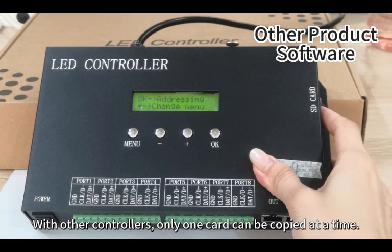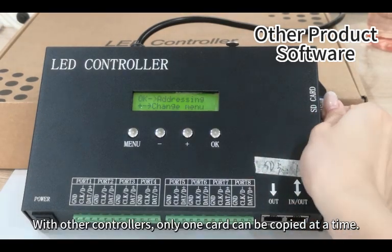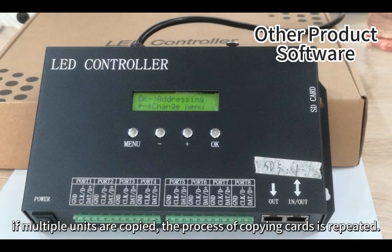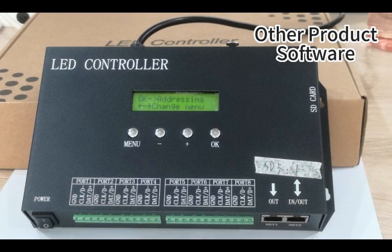With other controllers, only one card can be copied at a time. If multiple units are copied, the process of copying cards is repeated.